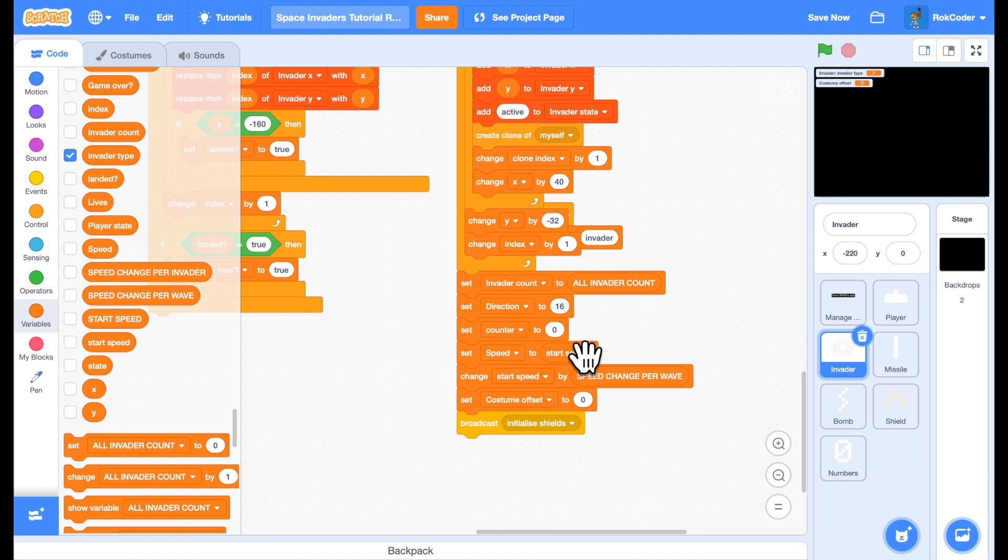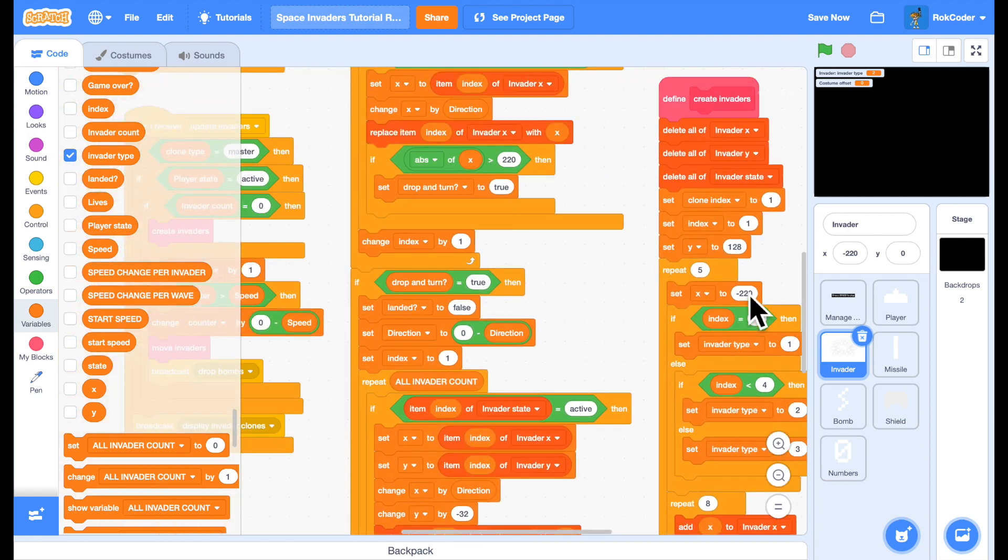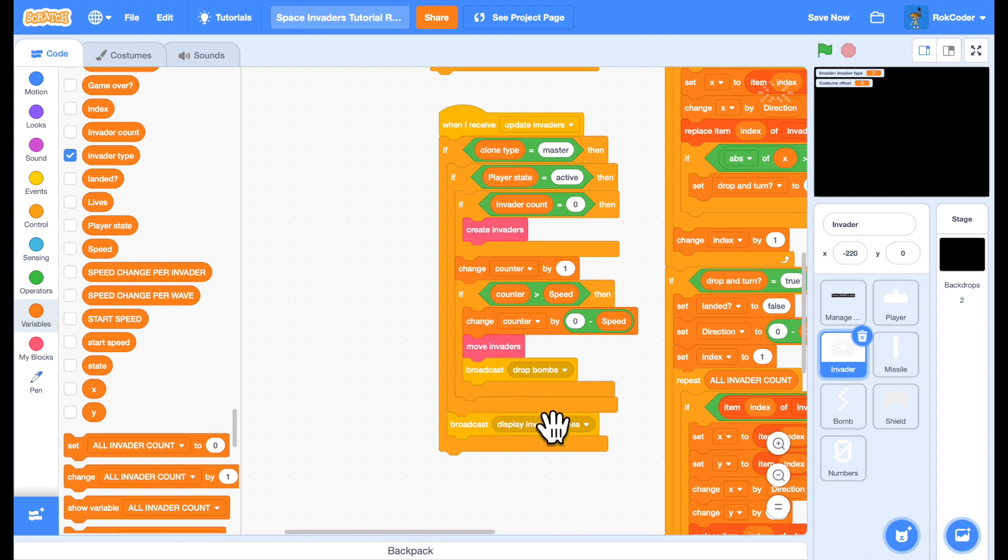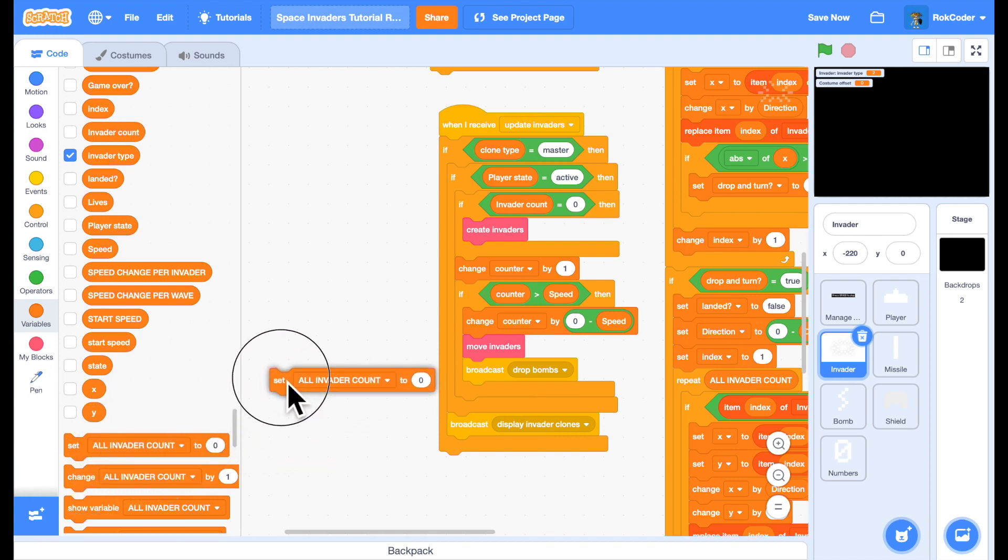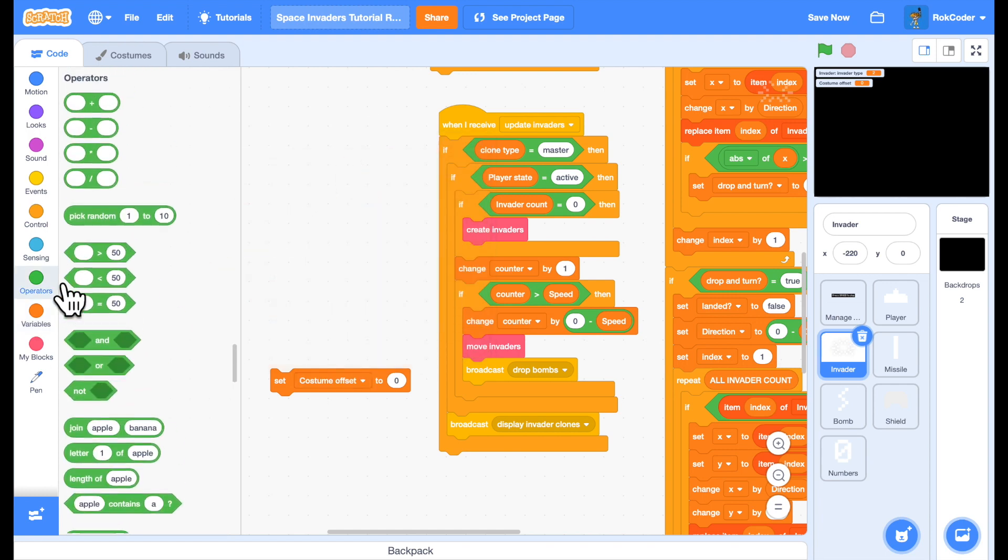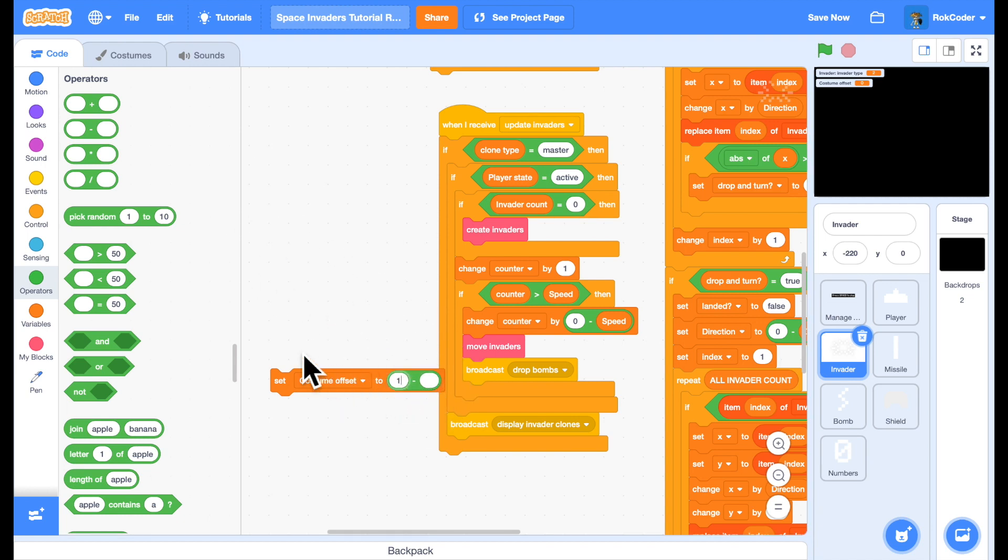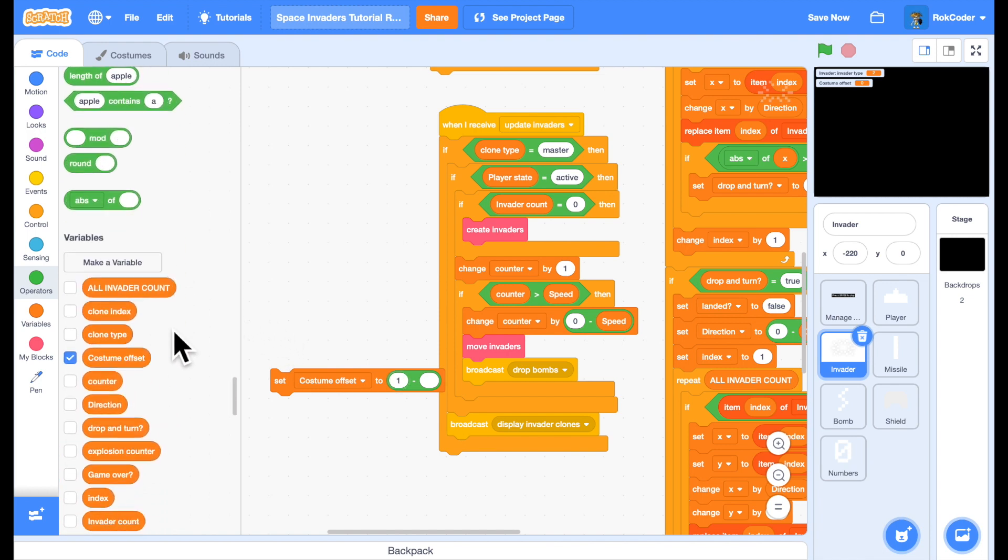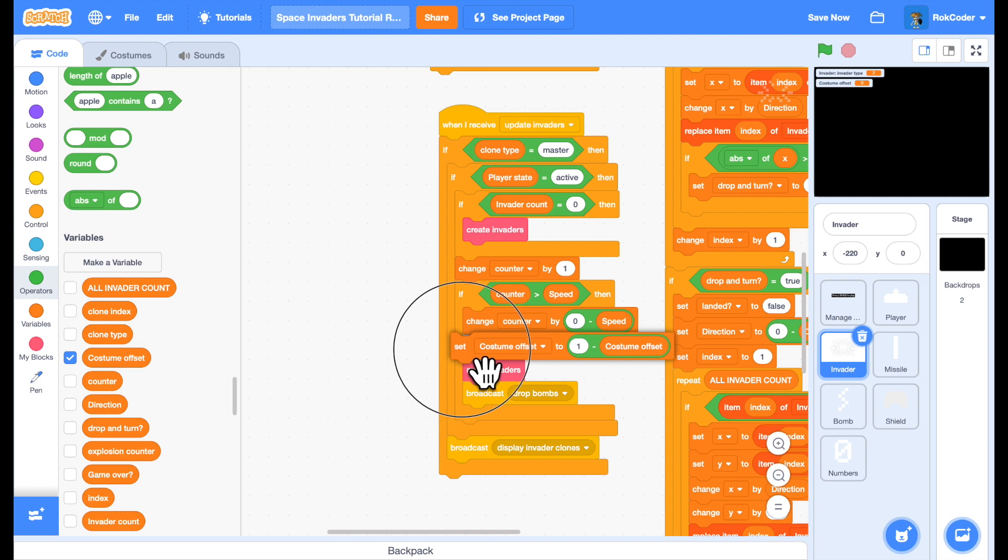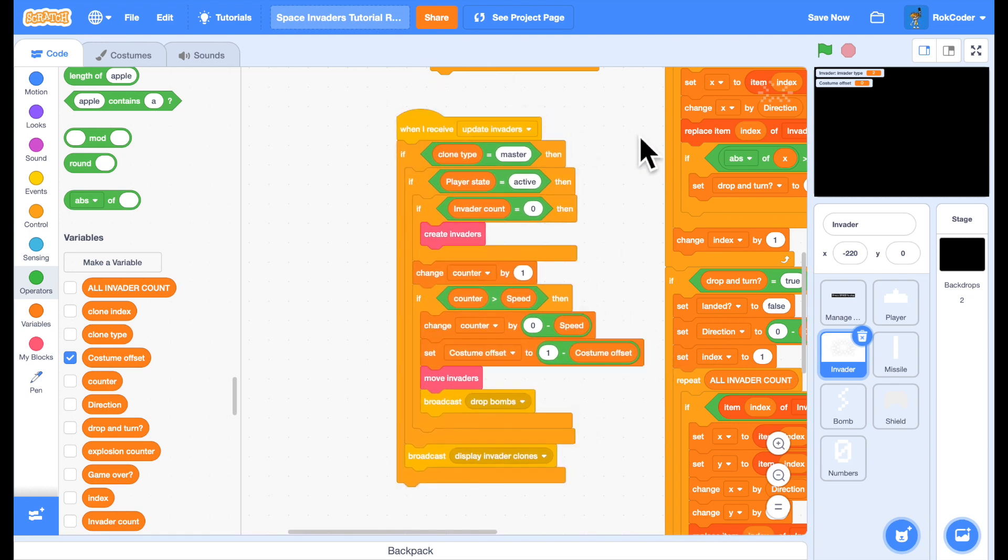Now I'll move over to update Invaders. Every time I move the Invaders, I want the costume to flip over between the two costumes. So to do that, I'll simply set costume offset to one minus costume offset. And I'll put that in just before I move them. So if costume offset is one, it becomes zero. If costume offset is zero, it becomes one. It just flips between the two.